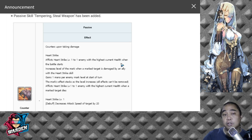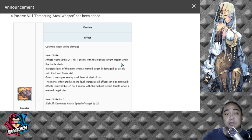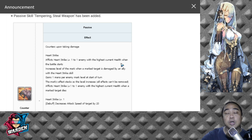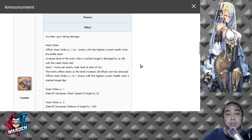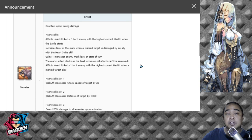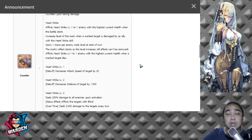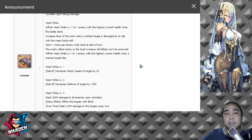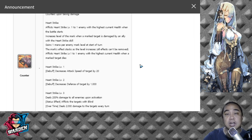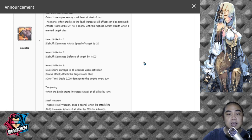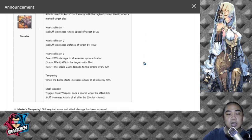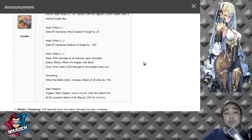He has his original passive which is Counter upon taking damage. He also has Heart Strike because he's a Banga family member. Heart Strike has level one, two, and three. You need to deal damage to the same hero which has Heart Strike to trigger the different levels.